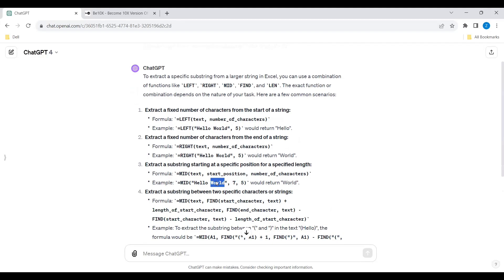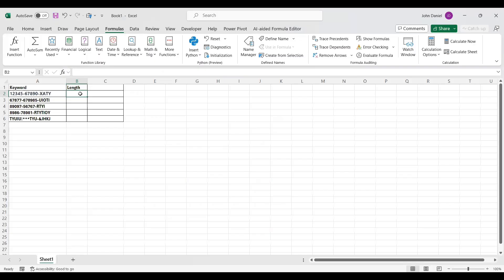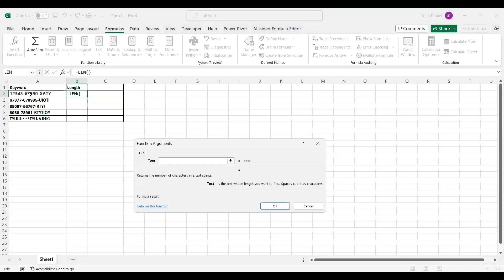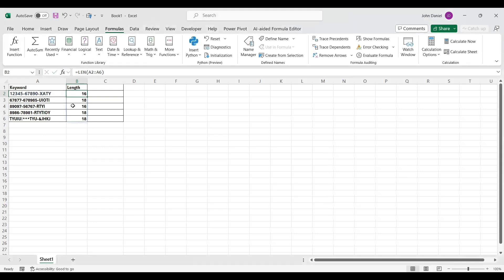For length, we can also check using the LEN function. If I apply LEN across all the cells, we get lengths like 16, 18, 16 — this is just for understanding the data before we apply the MID formula.